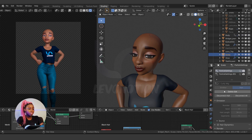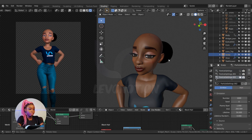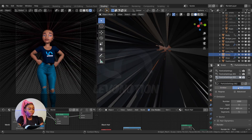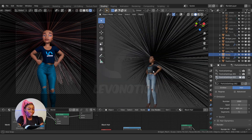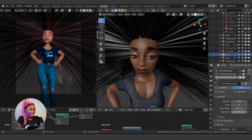To create a hairstyle, go to the particle system settings and click on the plus icon to create a new hair system. Right now it's on hair emitter, so switch it to hair. This is what we have by default — it's quite a lot, so I'm going to reduce the length.